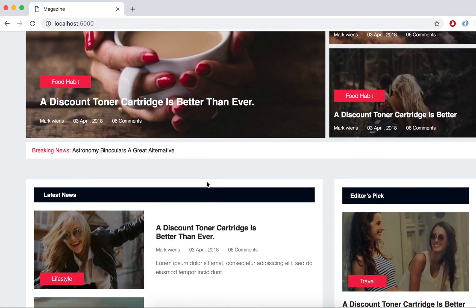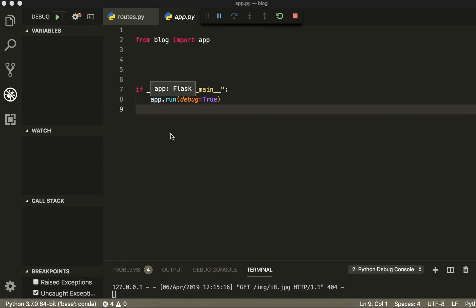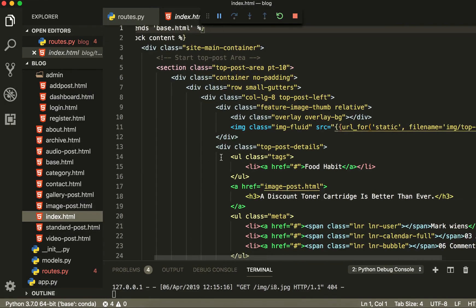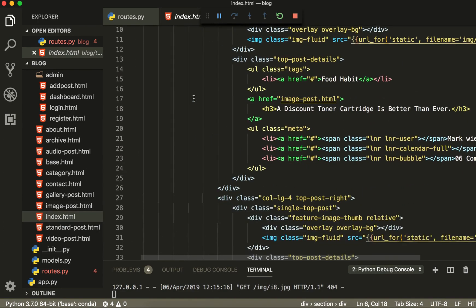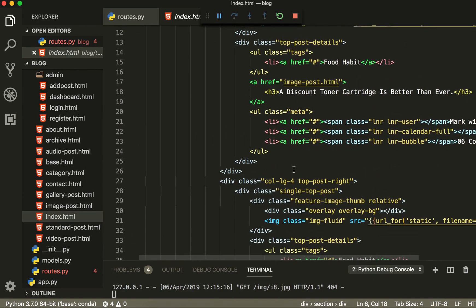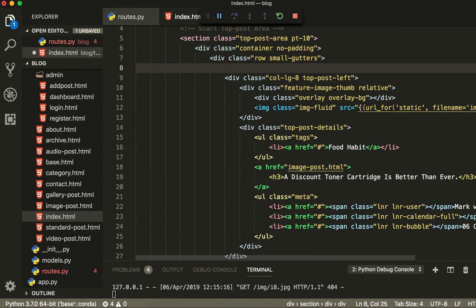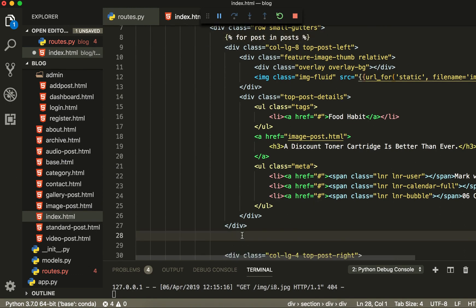It's running now on localhost. Let's go to the index page and query our first data. This section is starting from here and ending here. We are going to leave records and a percentage sign here. For post in posts, we are going to get the post, and here you have to end the for loop.